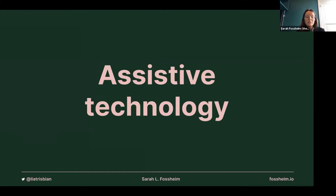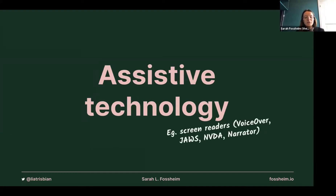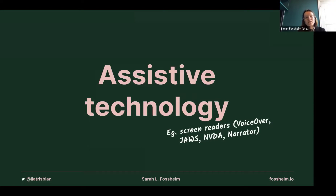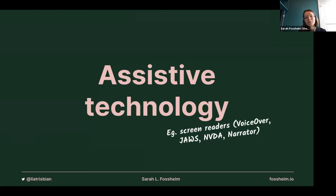Assistive technology refers to screen readers — for example, VoiceOver and Narrator come natively with macOS/iOS and Windows. There's also JAWS and NVDA. This means whatever is visual, blind people have to be able to hear using a screen reader as well — they need to be able to use our sites, use our products, and understand what's visualized in a graph using just the screen reader.